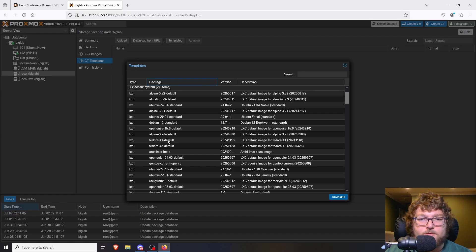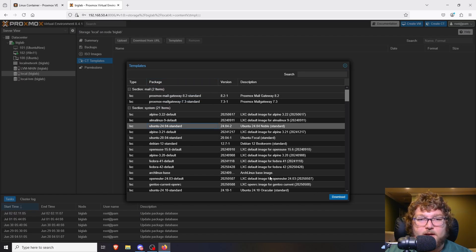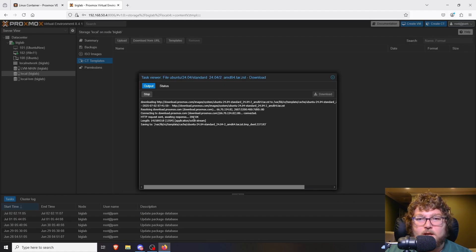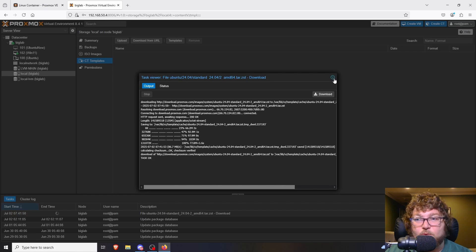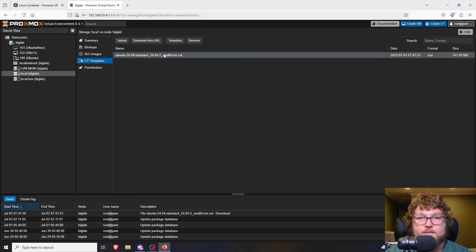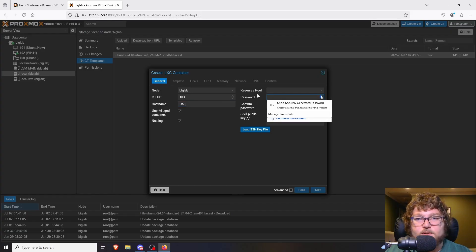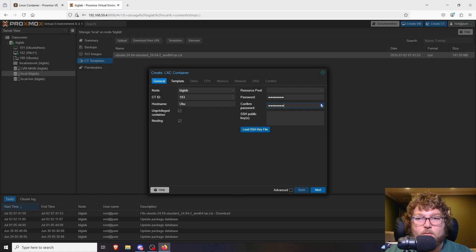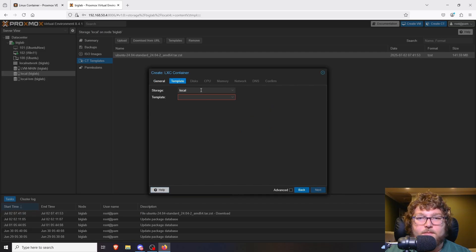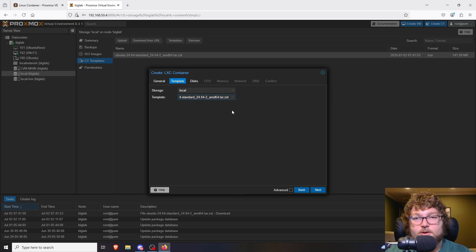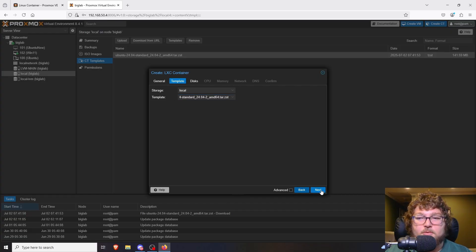Right now I'm going to focus on using Ubuntu as a quick demo. I'm going to grab the Ubuntu 24.04 template - I've highlighted it and I'm going to download it. It downloads really quickly and it's pretty small. Now it's usable. If I come up to Create CT, I can set a hostname and set the password for the container - that's how you're going to sign into it. Click Next, and here I can select my template. If you didn't download the template before creating the CT, it won't be here - you have to close out and get the template first.